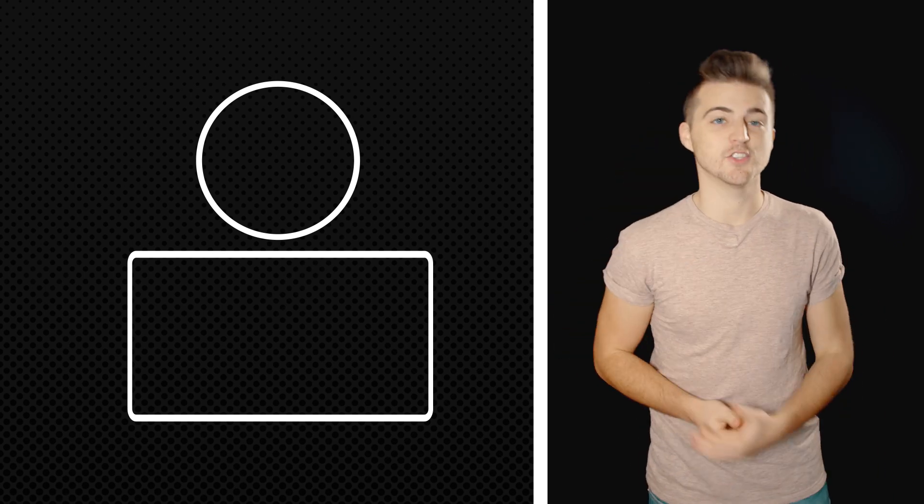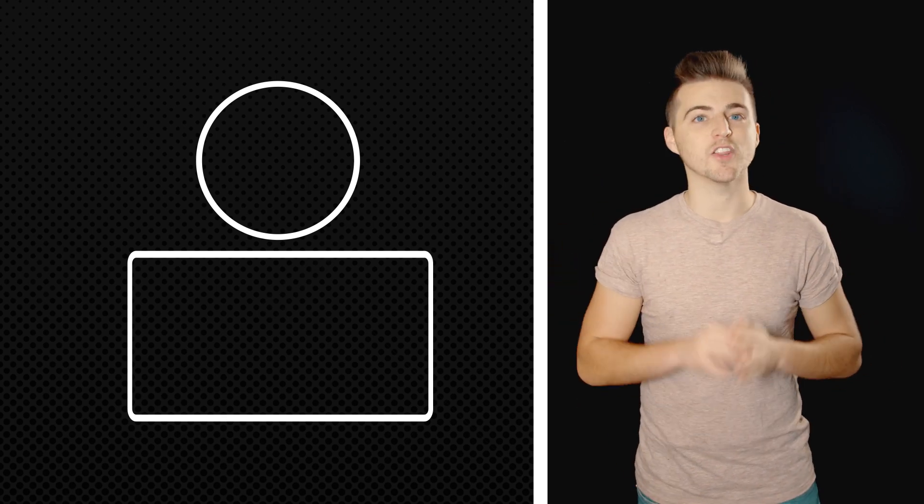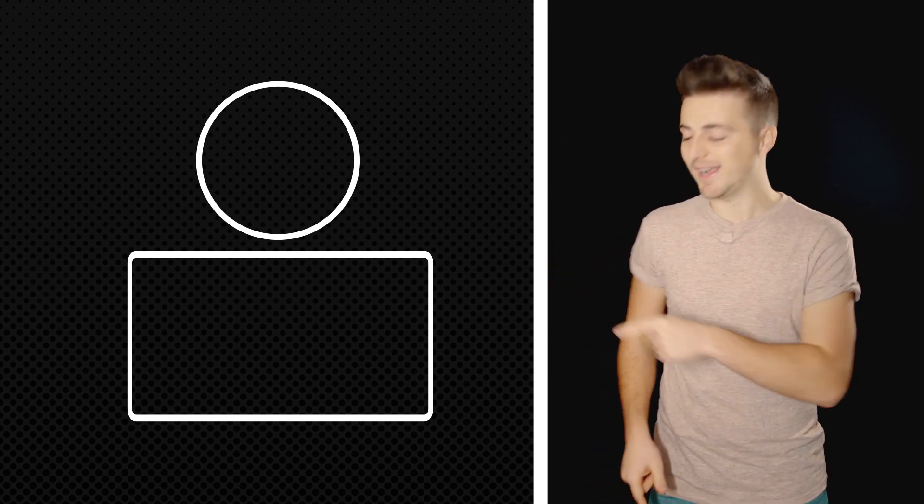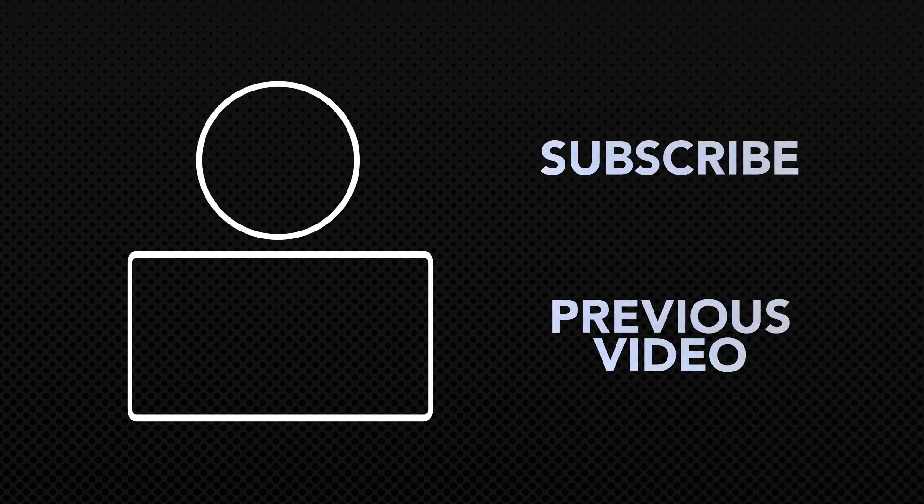If you enjoyed watching this video then please do let me know in the comment section below and don't forget to subscribe by pressing that circle icon up there and also don't forget to check out the previous video by clicking this rectangle icon just down here.